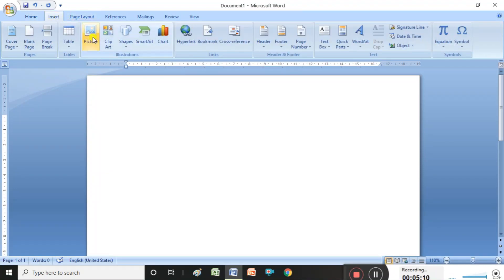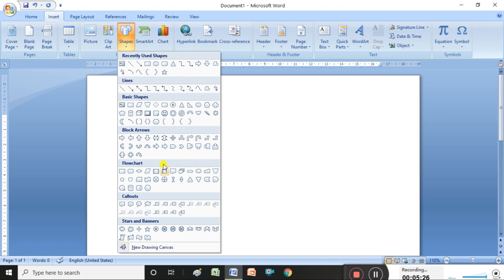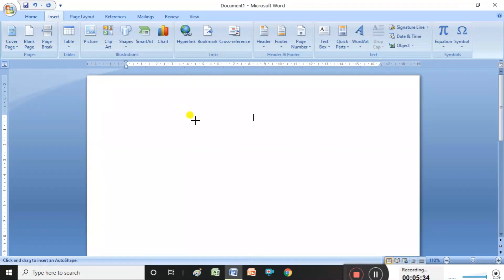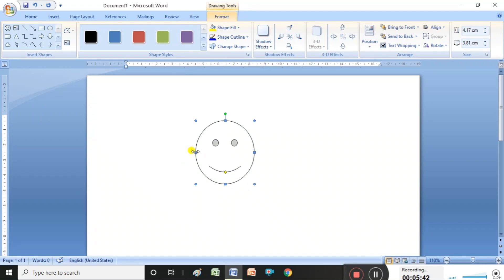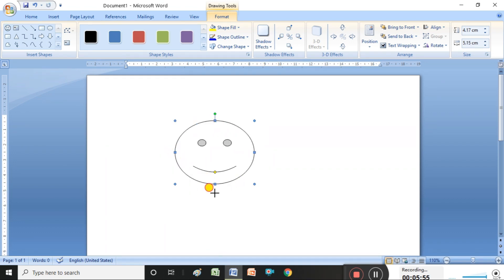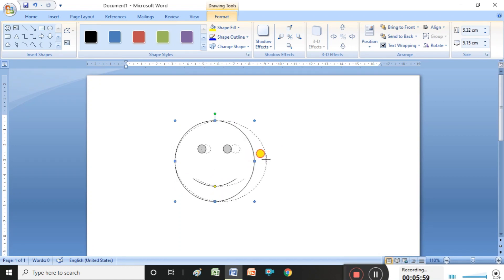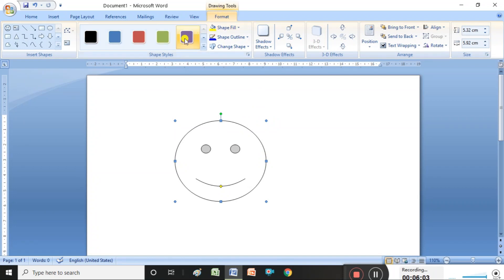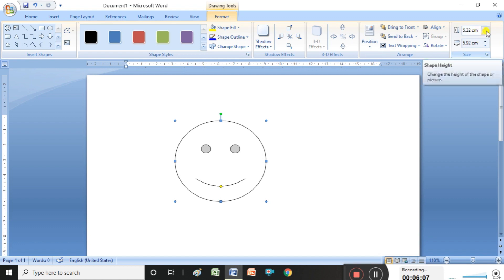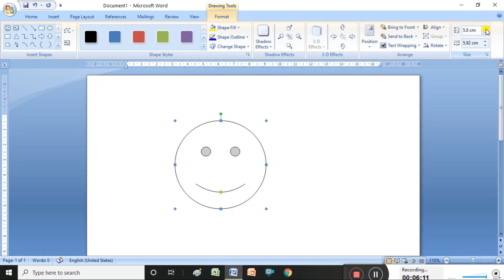So that is how to insert and delete a picture. Now, how to insert shapes: under the Insert group we have the Shapes command. Click it and different types of shapes are available — select whichever shape you need. Then draw the shape by clicking the mouse button and pressing and dragging. Once inserted, Drawing Tools appears, where you can increase or decrease height and width.